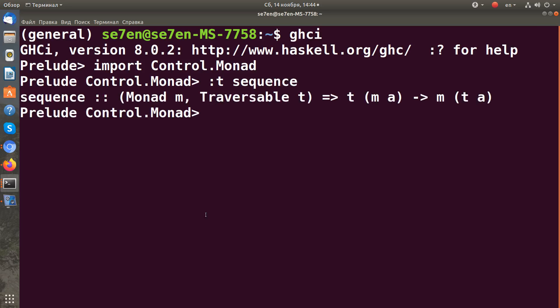Let's look at its type signature. We can see that it accepts any traversable type which contains some monadic type inside, and produces a monadic type which contains a traversable type.